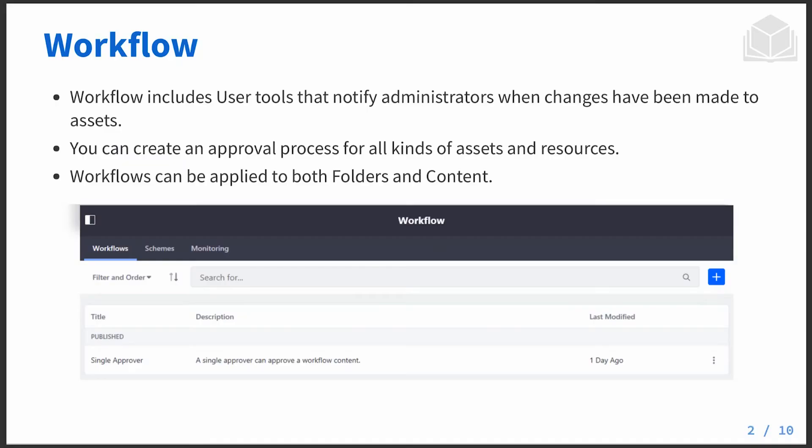This allows us to be specific by being able to select exactly what we want a particular workflow process on.